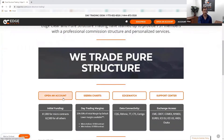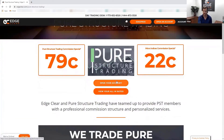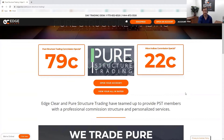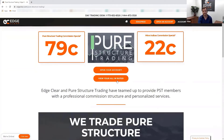You can open an account directly from this page, which directs you to our FCM. We are an introducing broker — this means we can clear through many different firms, giving us access to many different markets and solutions. For example, if you're interested in the Australian markets, the HKEX, or other exotic international markets, we have a clearing firm that offers that as well.